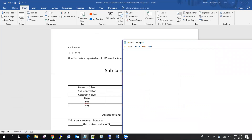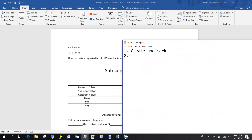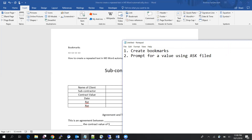To recap: the first step is to create bookmarks, and the third step is to reference the bookmark value wherever required. These two steps are now completed.